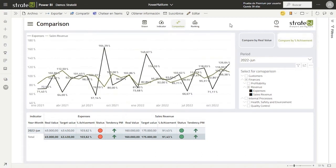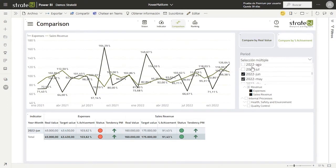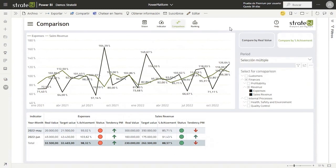In addition, we have the possibility to select more than one period and the table below will show us the data for the selected indicators in those selected periods, as well as the average of all those months. Thanks to the table below, you can compare more efficiently the different periods of the same year for the selected indicators.